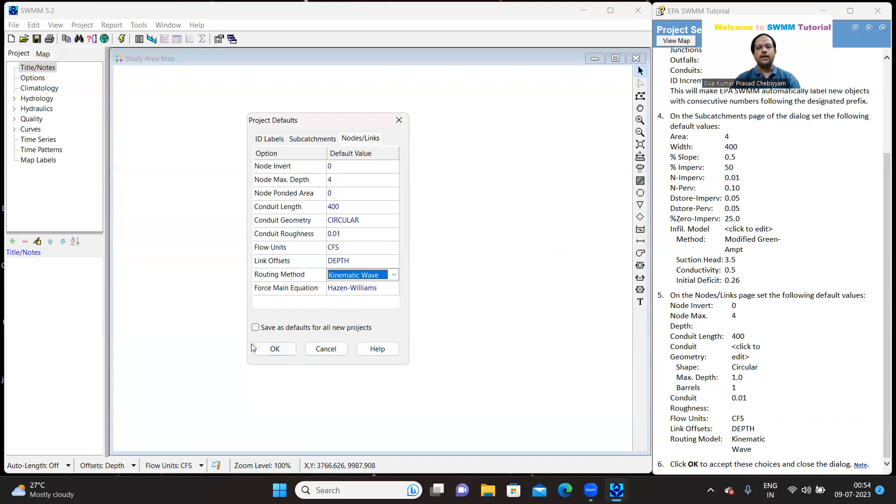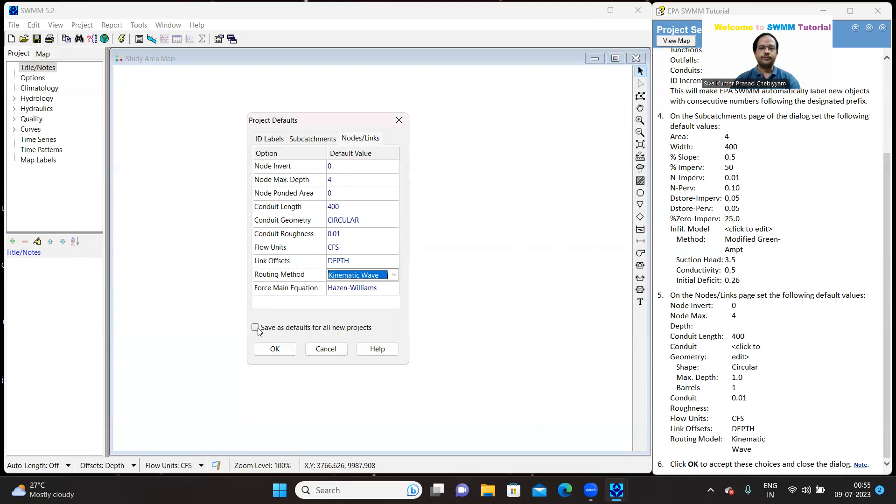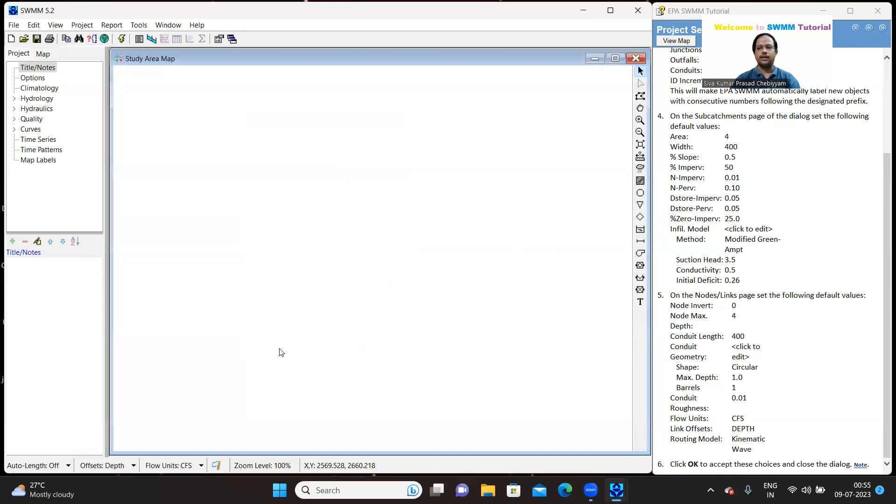So, afterwards, we can click OK. We have completed with the project defaults. However, if you want to continue with the same project defaults for the subsequent projects, you can check on this save as defaults for all new projects. However, I am not interested to do. So, I am just clicking OK button.